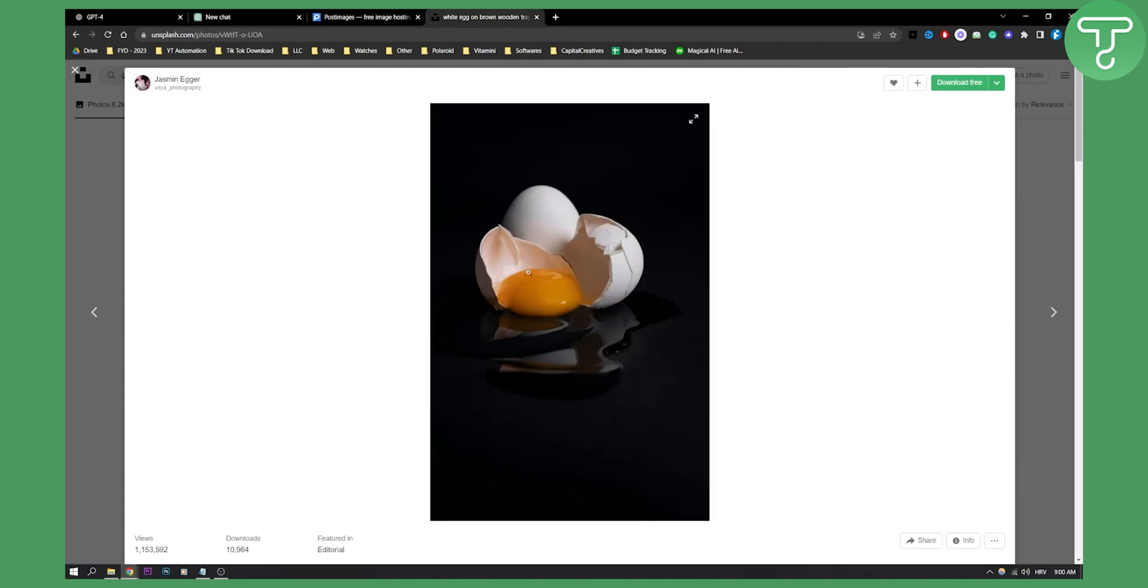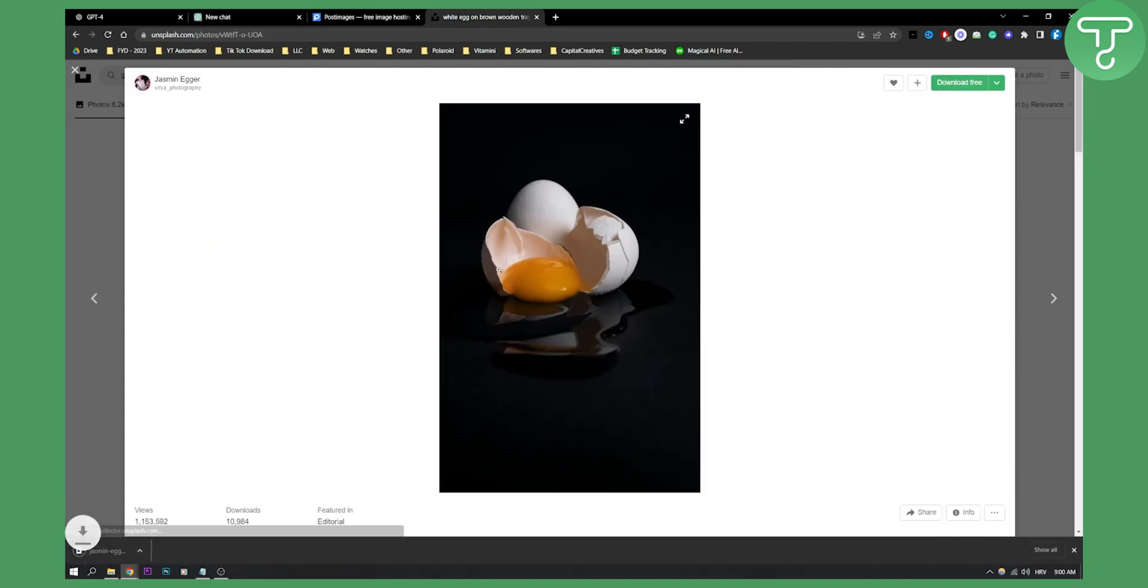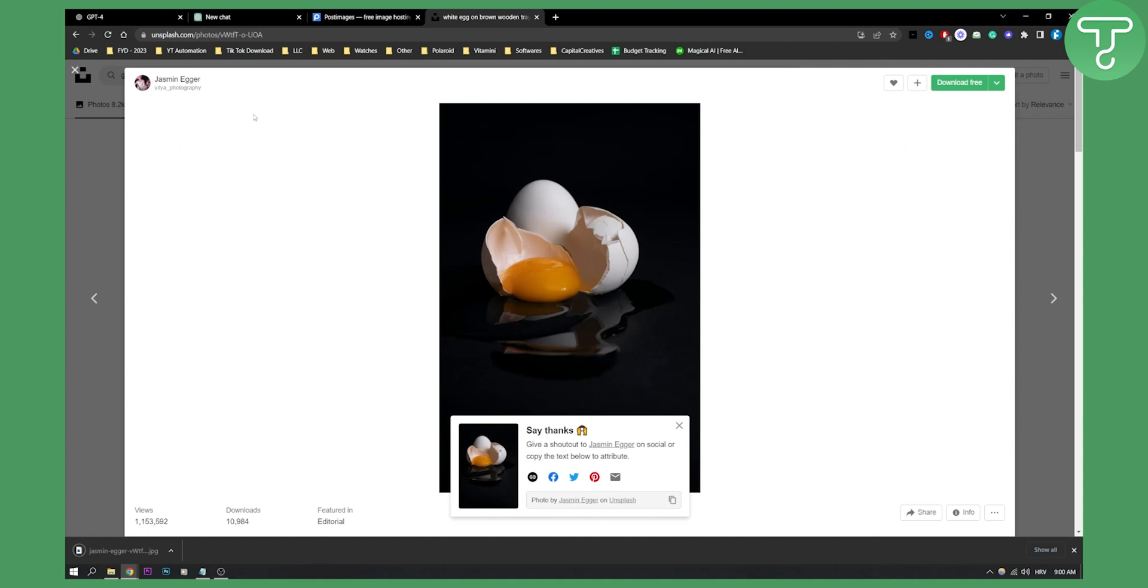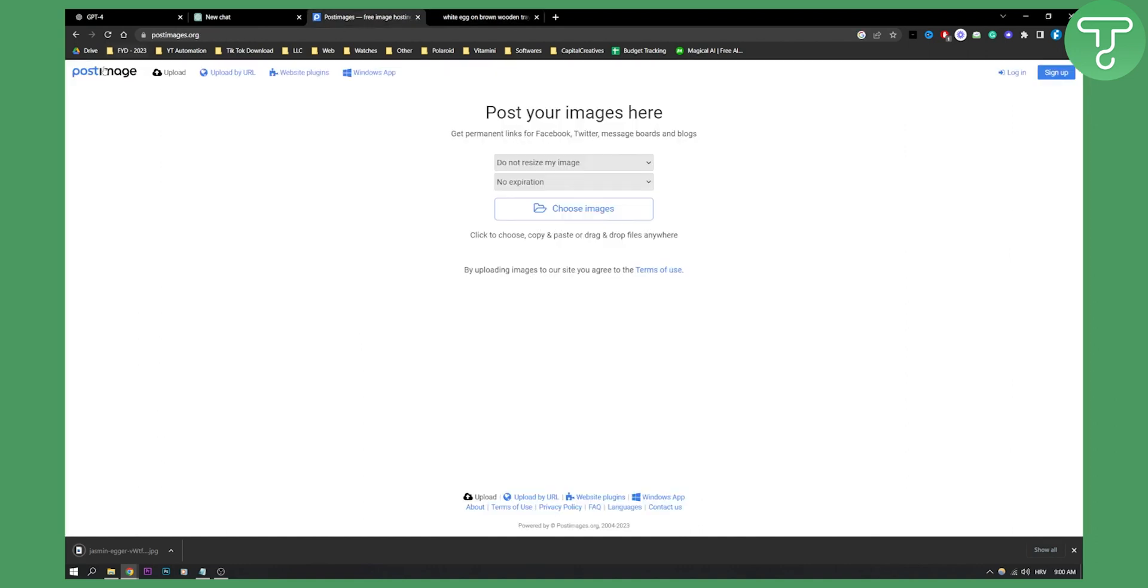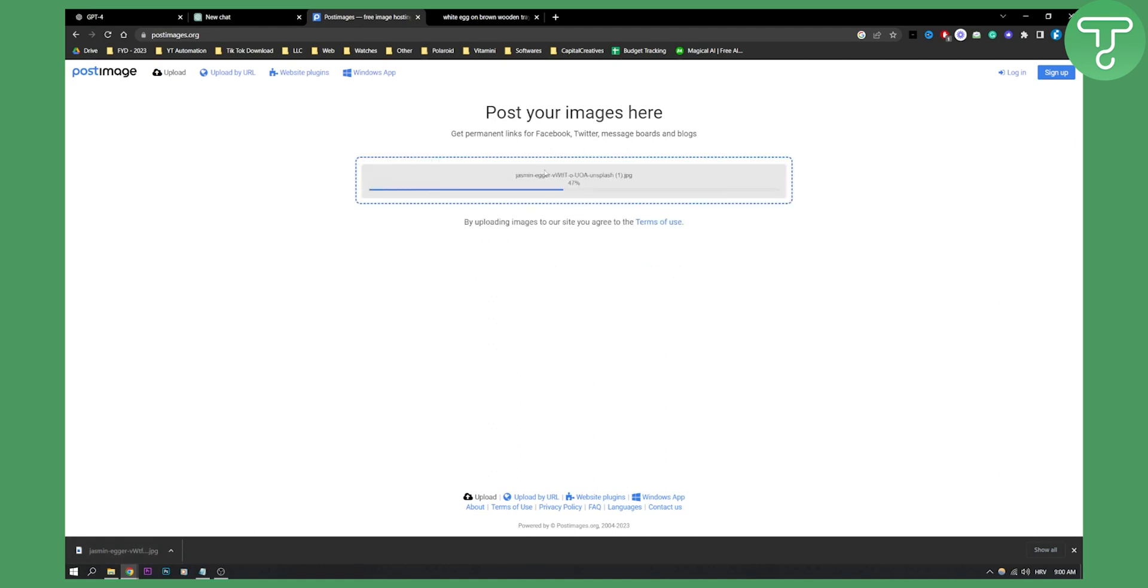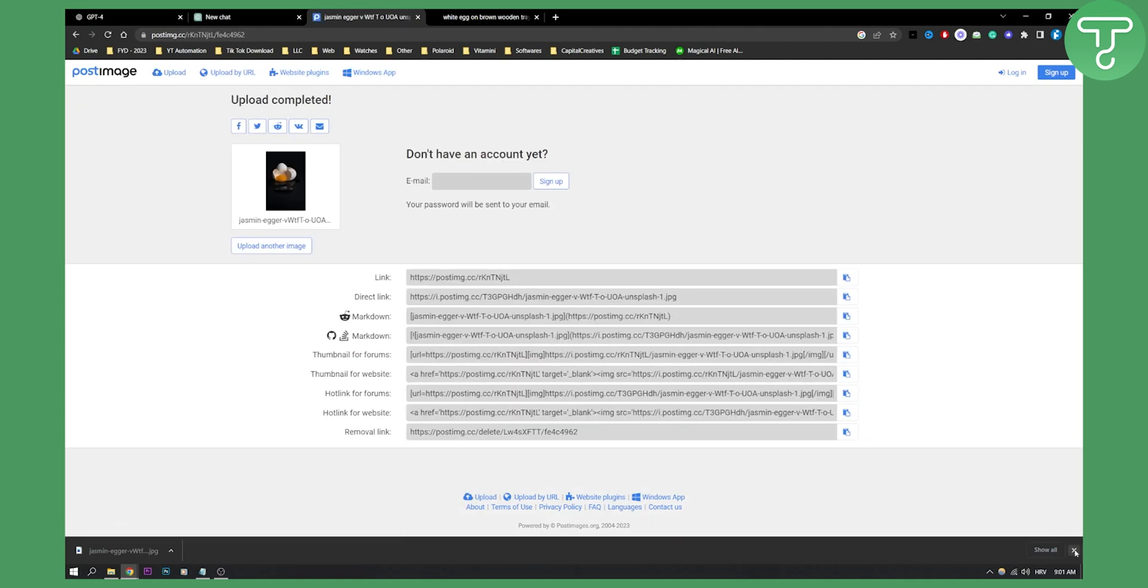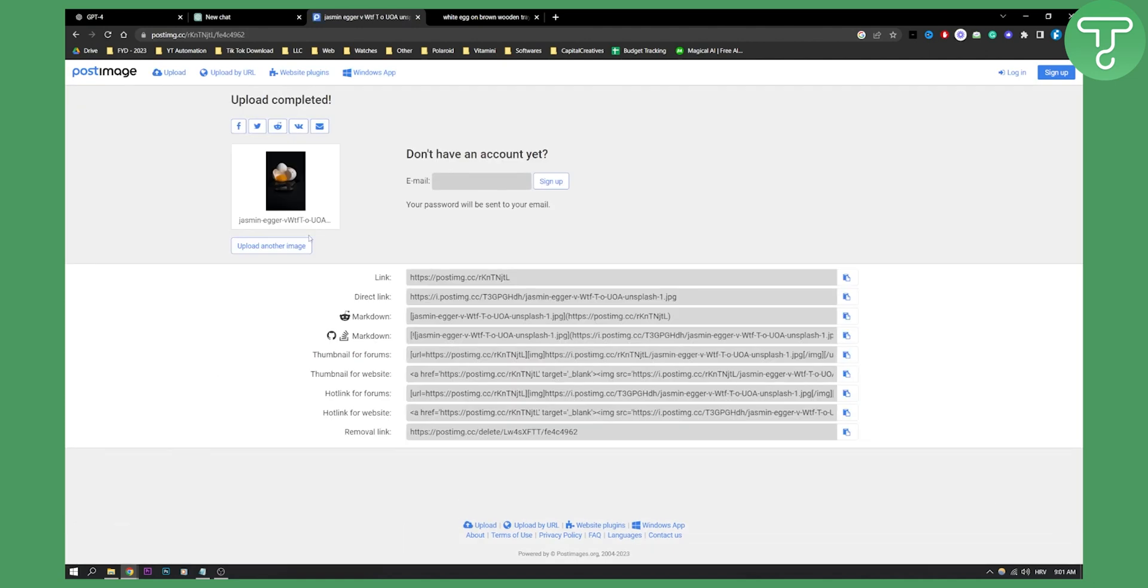Now as you can see we have one egg right here which is an image that we downloaded. So we will download the image here. We also have postimages.org. Go here and what you can do is you can drag and drop the image right here, and once we drag and drop the image we can actually get the URL of that image.